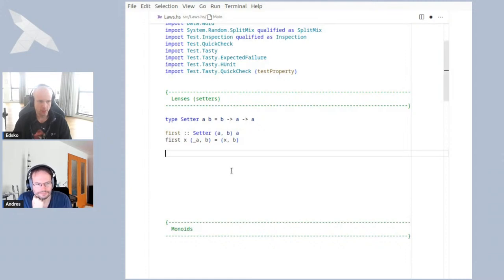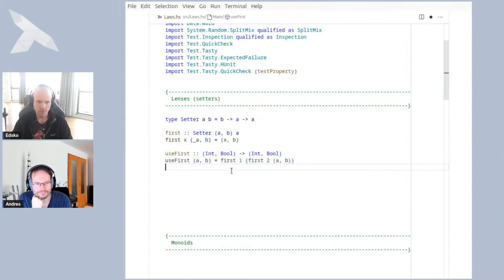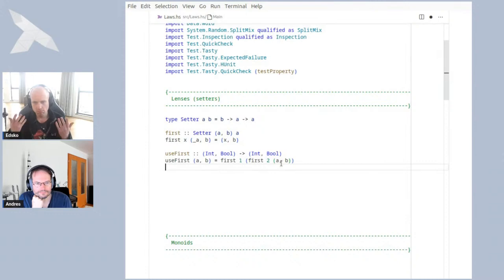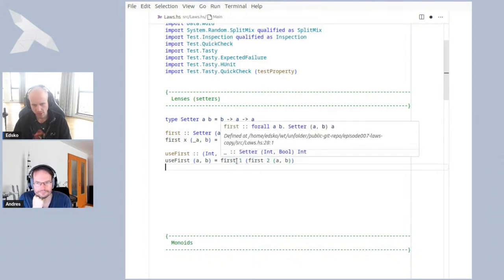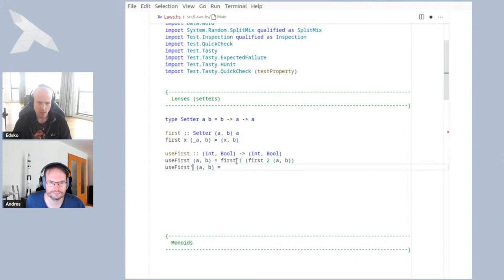Suppose we have a pair containing an `Int` and a `Bool`, and we update it: we set that first argument to `2` in this pair, and then after that we set it to `1`. If we replace this `a` by `2` and then immediately after replace it by `1`, that's a bit silly — we should just replace it by `1` straight away. Replacing something only to replace it by something else immediately after should be something we can simplify.